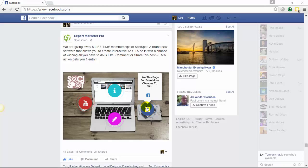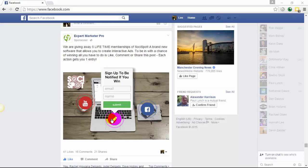Remember, all these elements are within one ad. We also have an opt-in form directly within our ad.